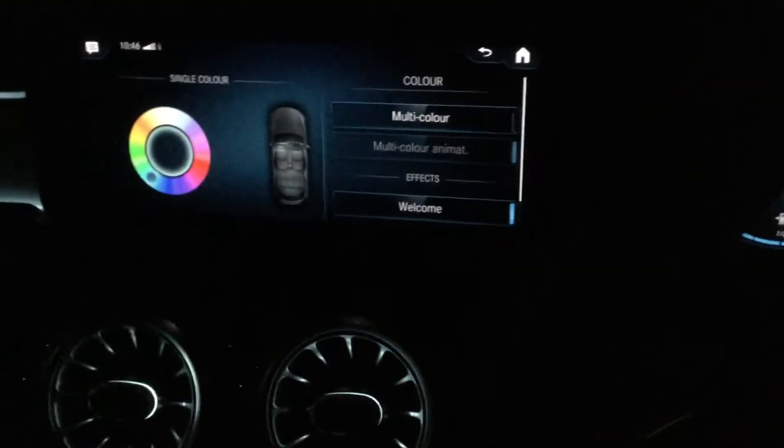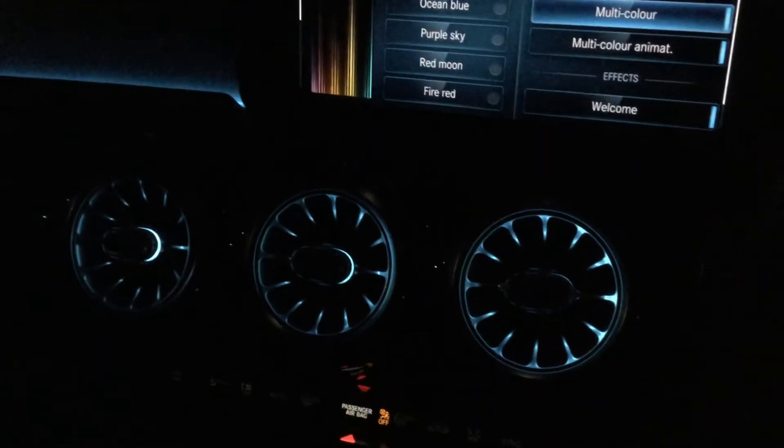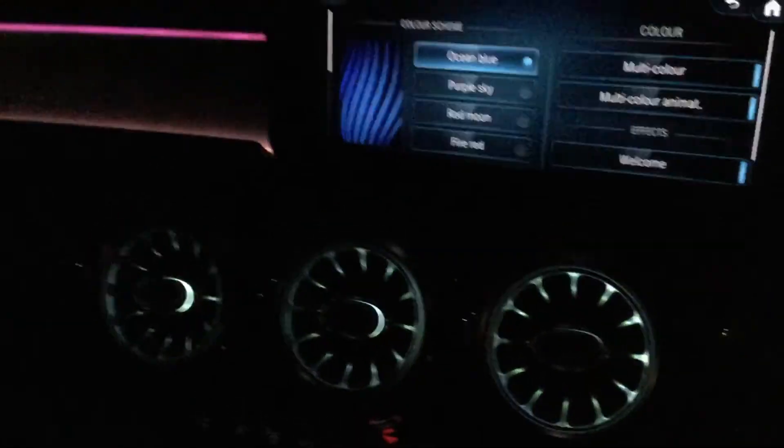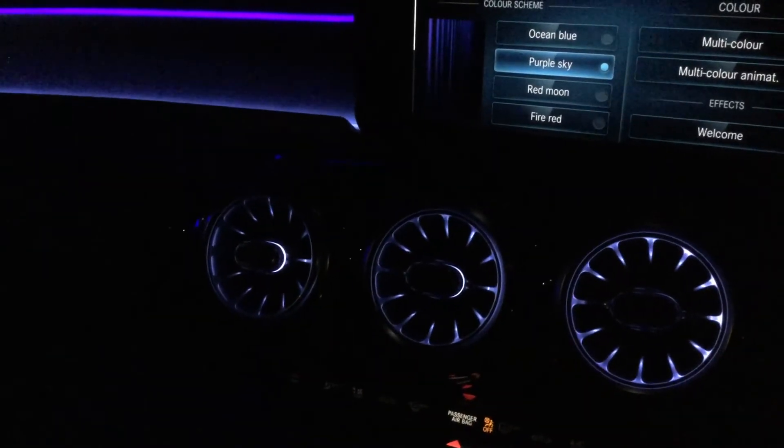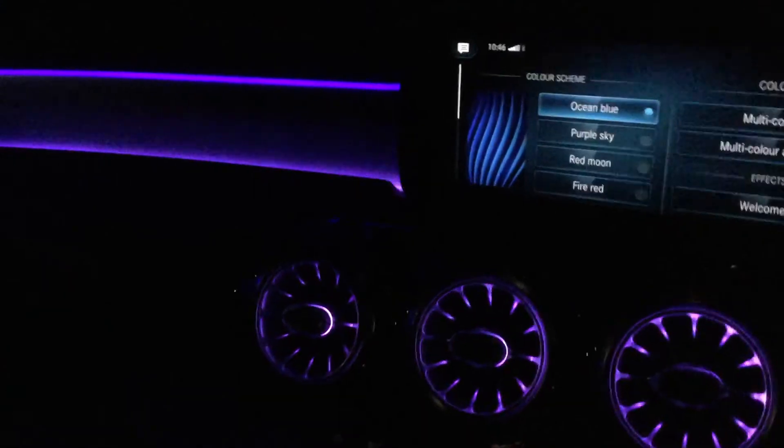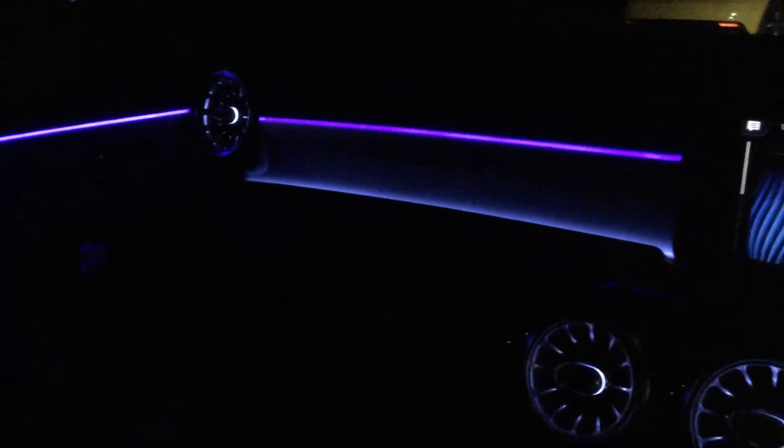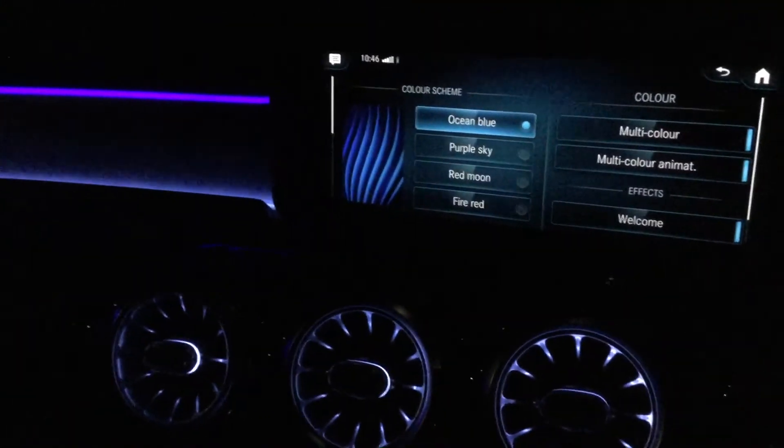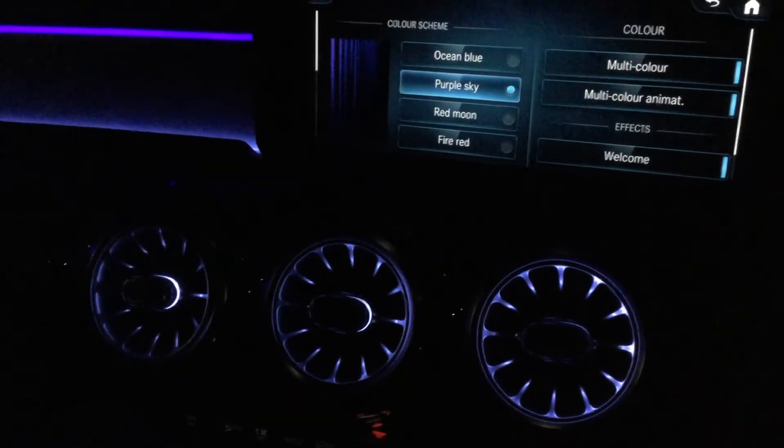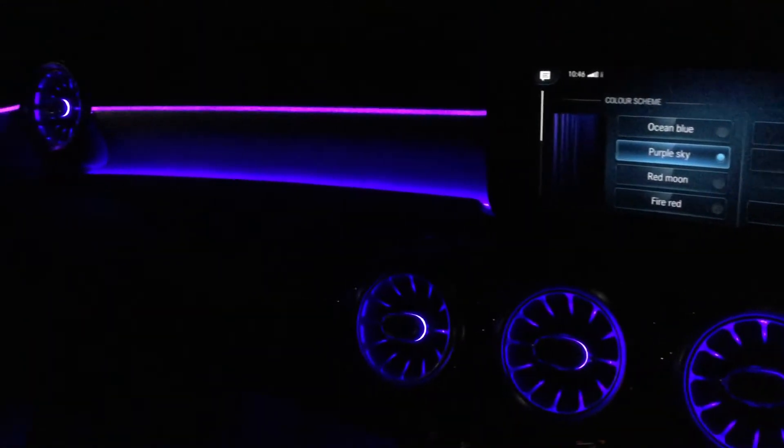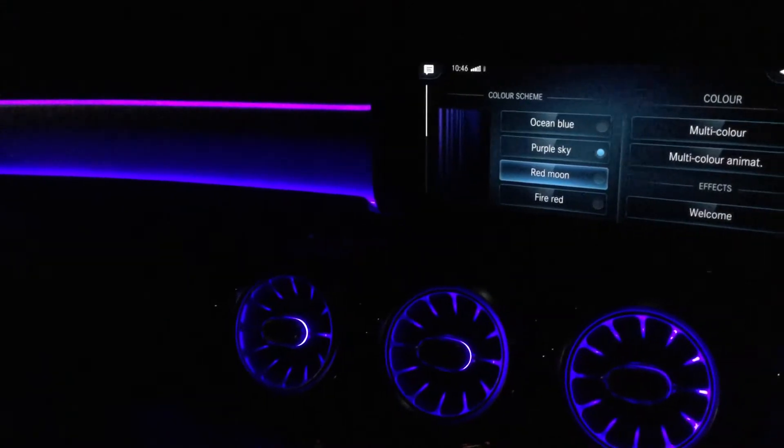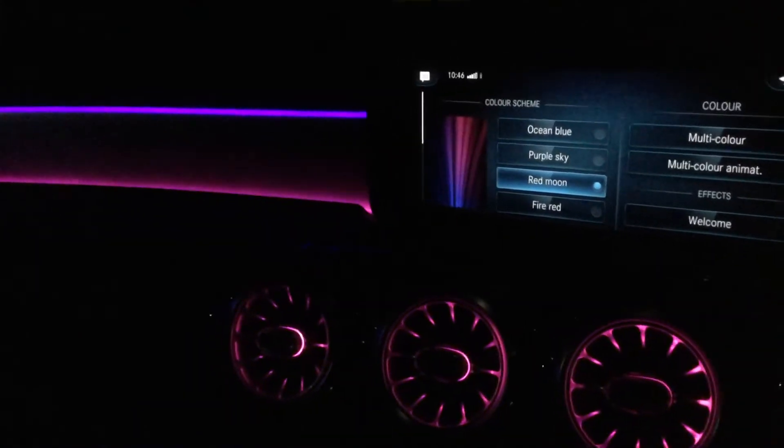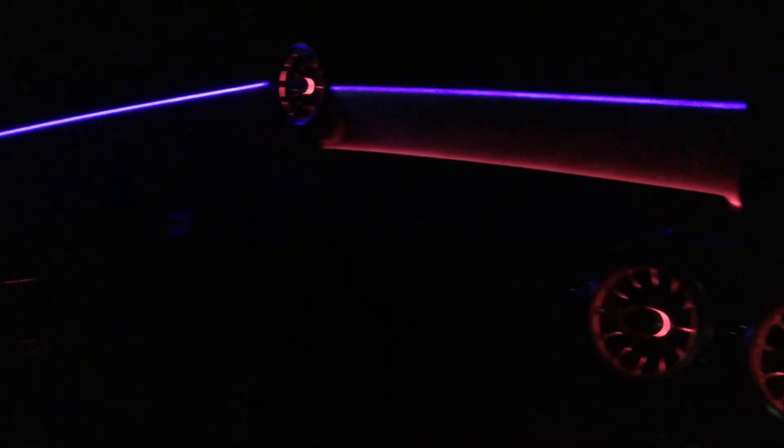My favorite colors are going to be purple sky or ocean blue. These two are my favorites. Sky purple is a very nice color, and then maybe my third favorite is red moon. These are the LED headlights.